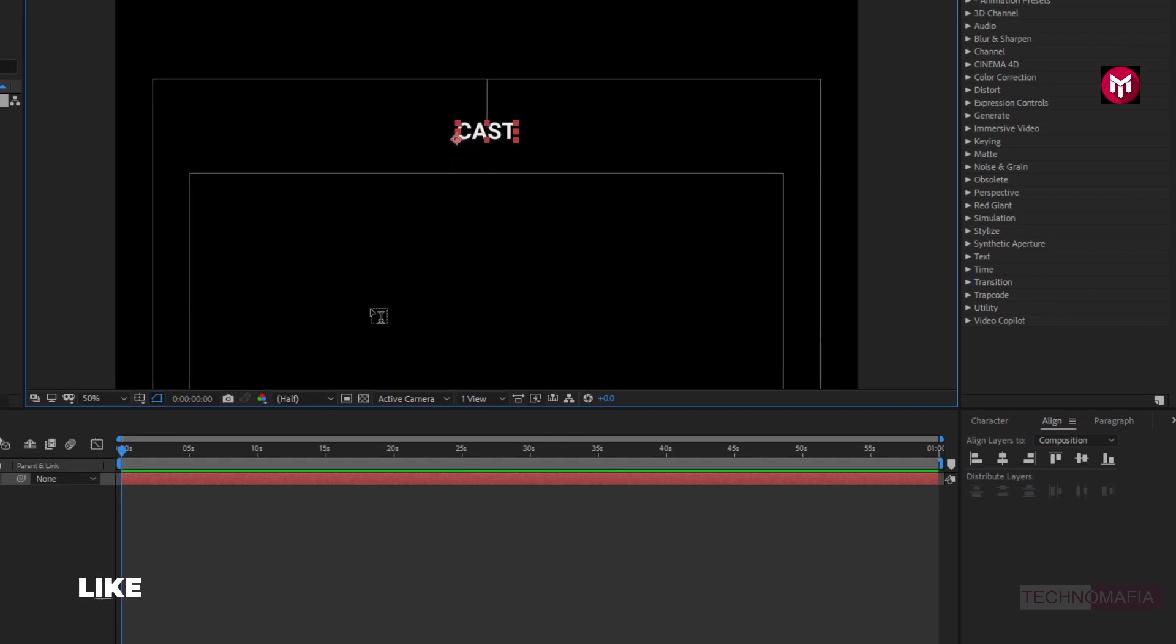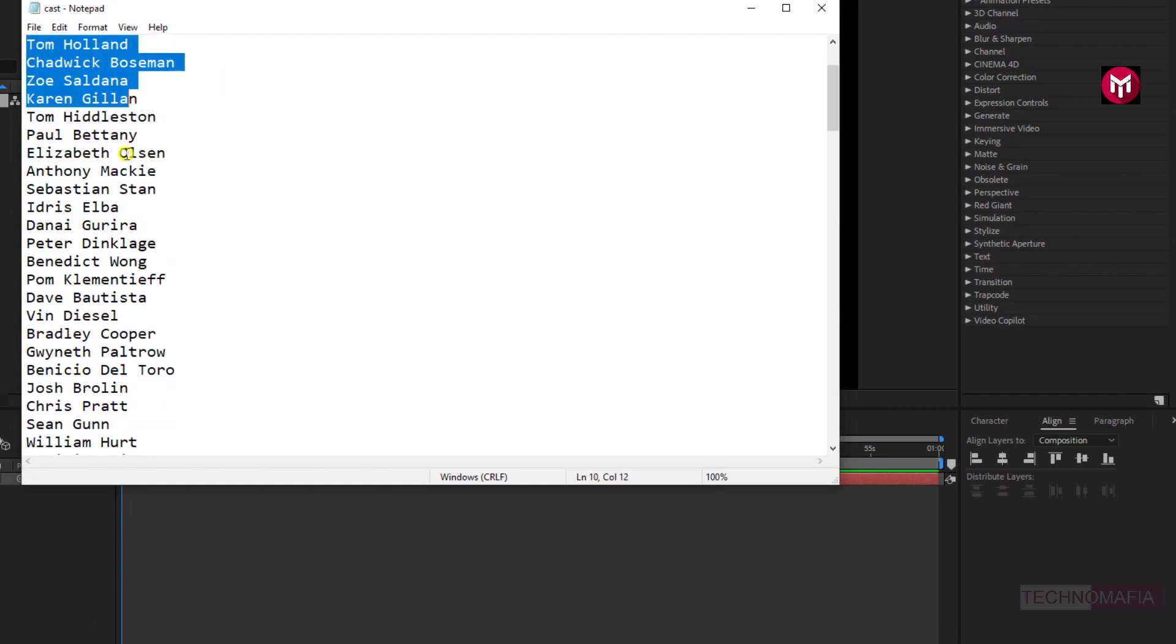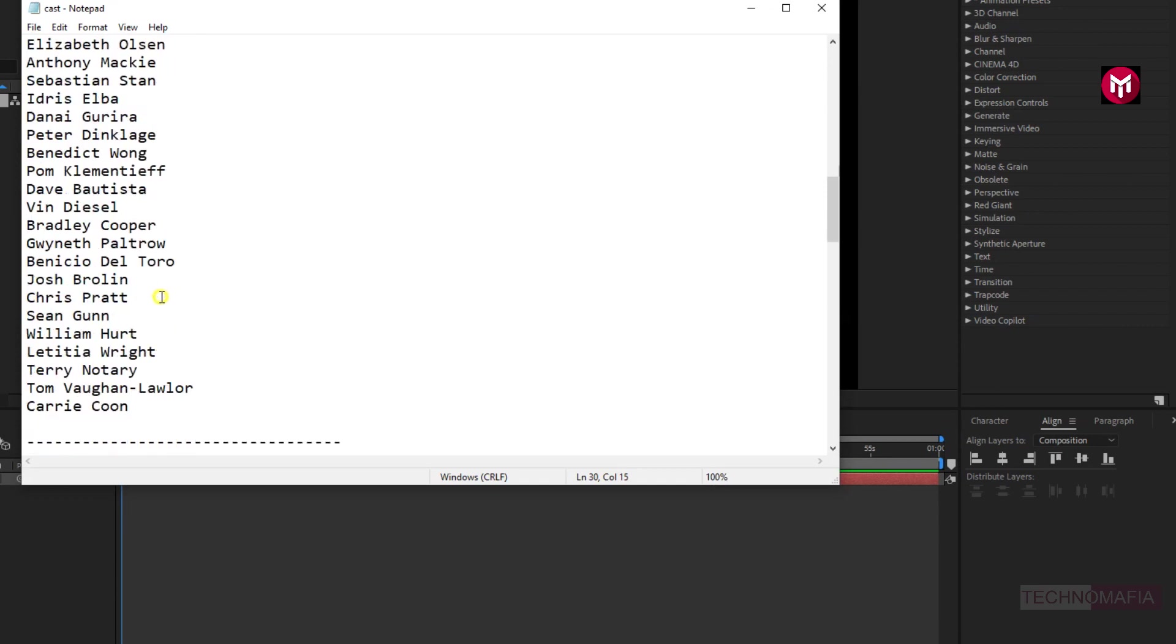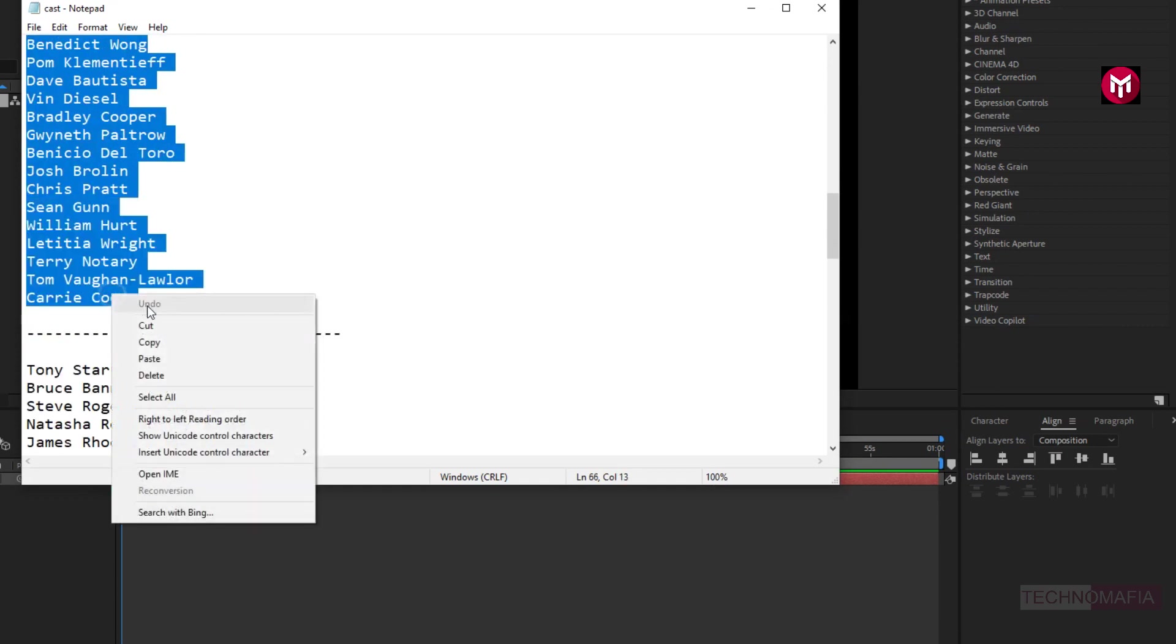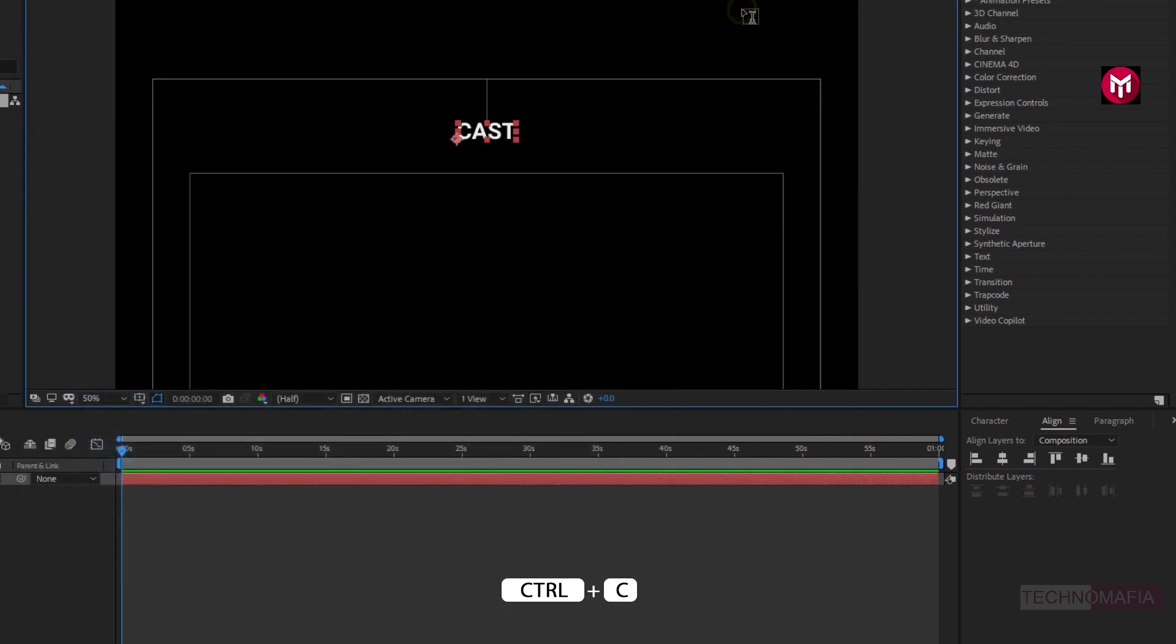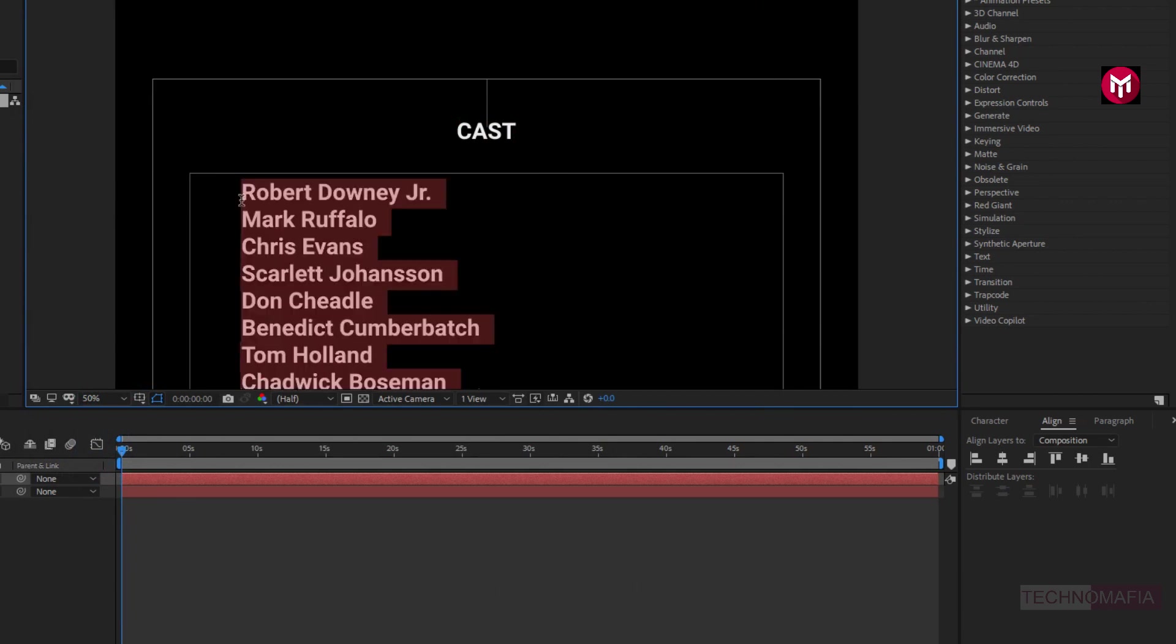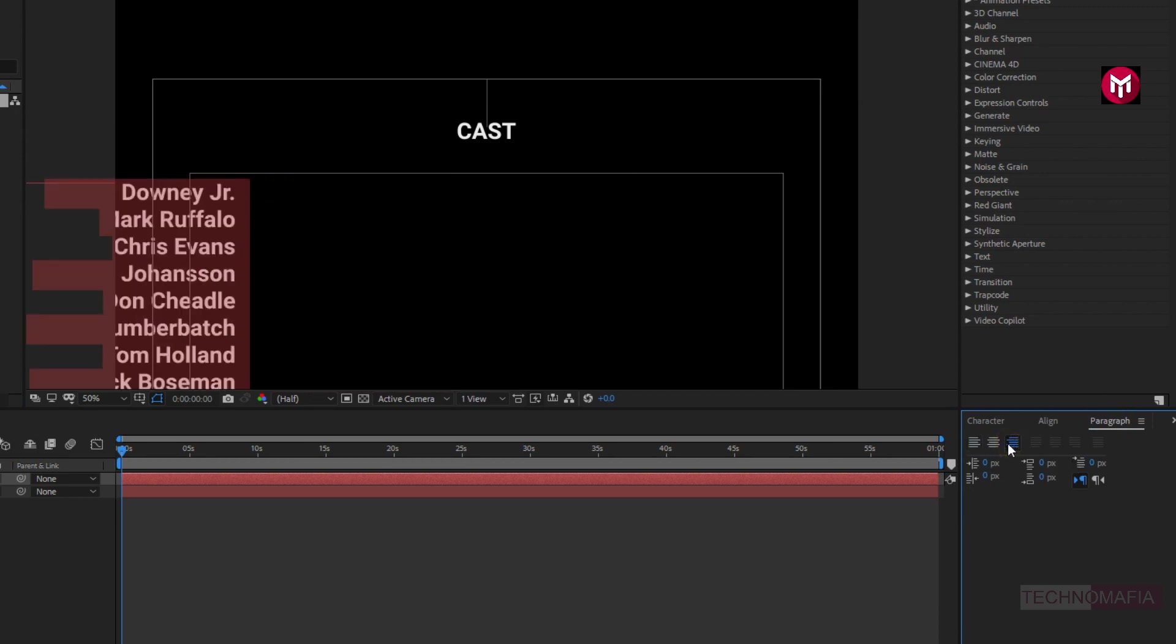Here we will add our star cast. Here I have the list of Avengers Infinity War cast. You can download the complete list of the cast from the link given in the description. Here I will select it, copy it, and now I will paste it in After Effects. Let's align the text to right. Perfect.